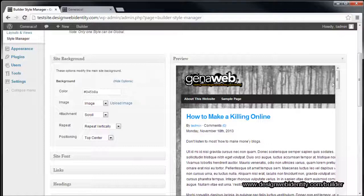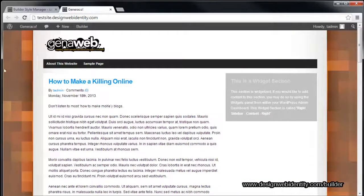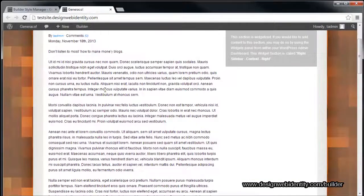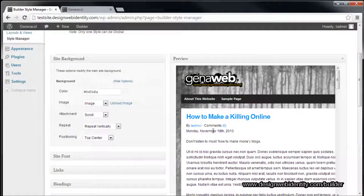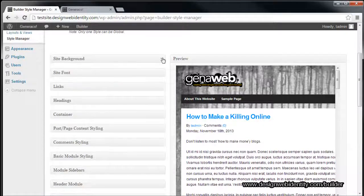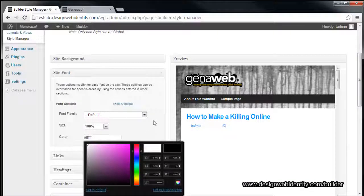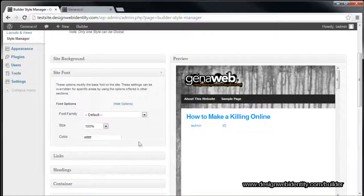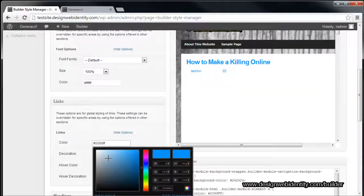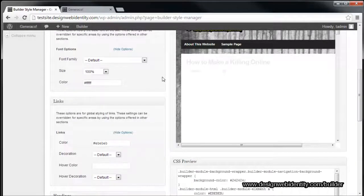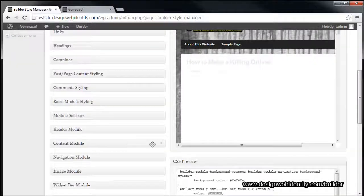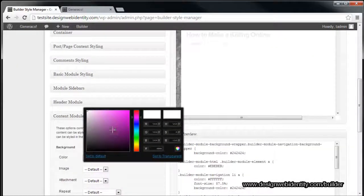Let's say you want a dark background with white text — it's quite easy to completely alter the look of the website. At the moment everything is light colored; some people prefer a really dark website. We'll minimize the background section and go to Site Font — change the color to white. The white text on the white background disappears for now but we'll address that. Go to Links and change those to maybe a light gray. Then look for the Content Module and change that background to a much darker color.